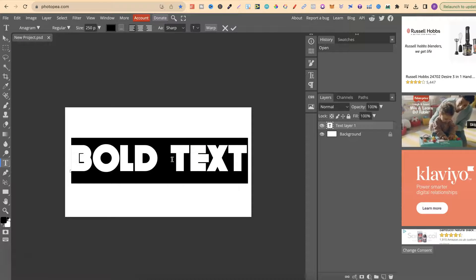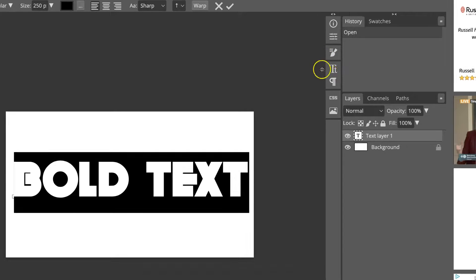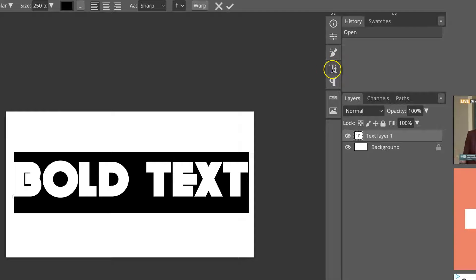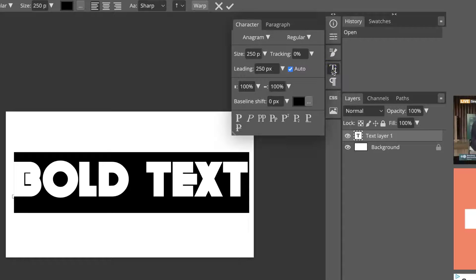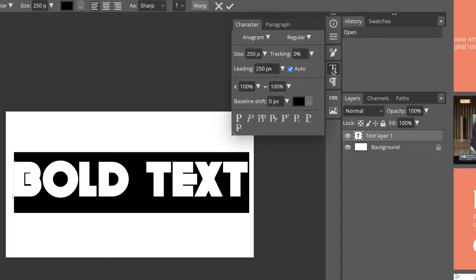We then want to come up to here, to where we have these two T's. If we click on here, we're going to get a lot of different options.